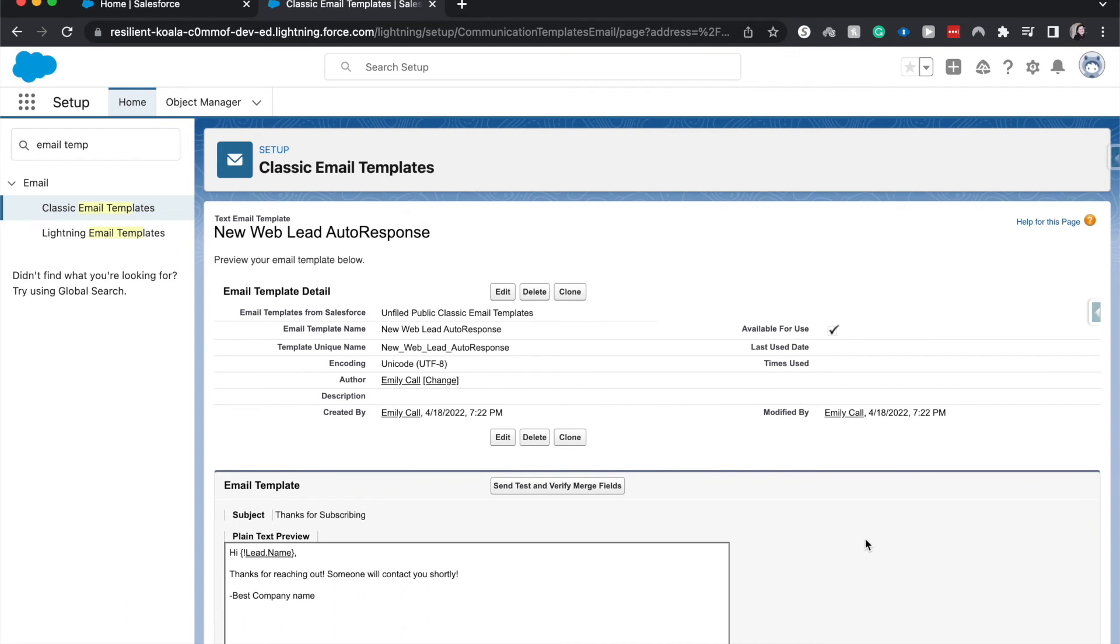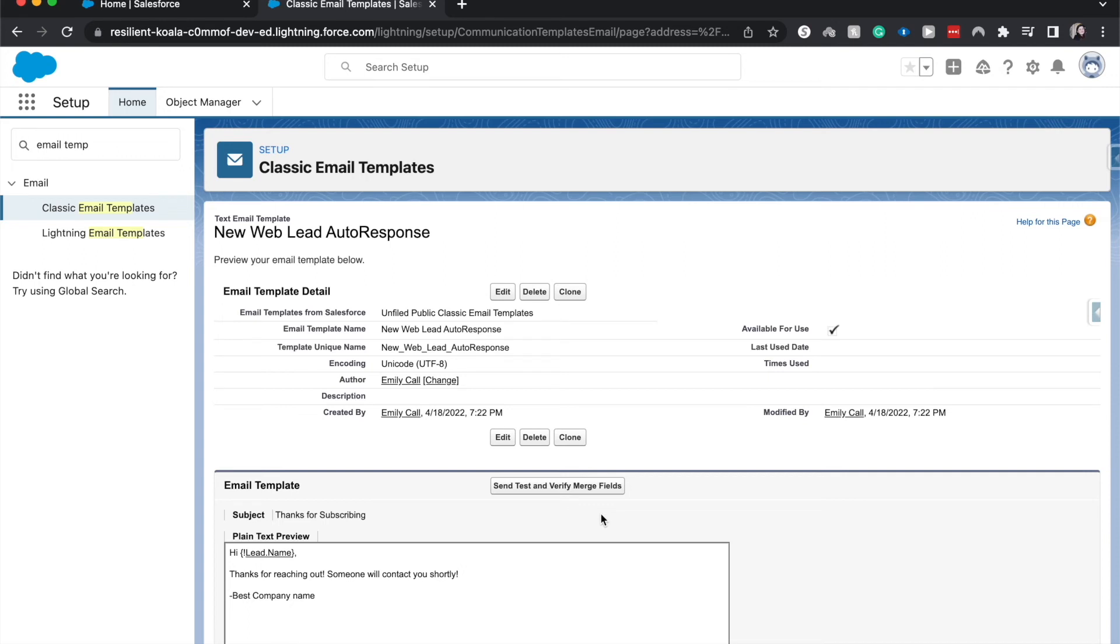If you are in a production environment, you would want to test this first to verify the merge fields, also to verify that someone is going to be getting the email before you would put this into action with an approval process or lead auto-response rule, case auto-response, or whatever automation you're going to be using this with.